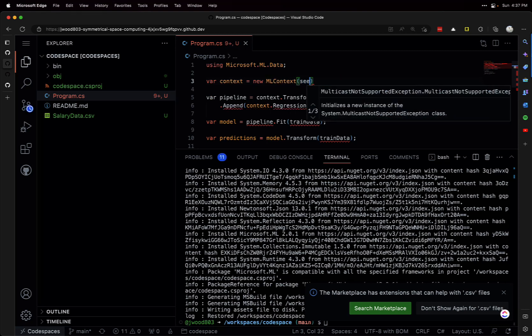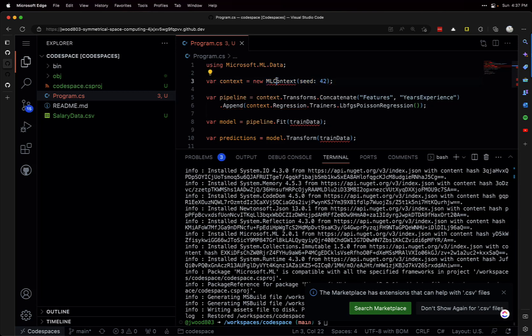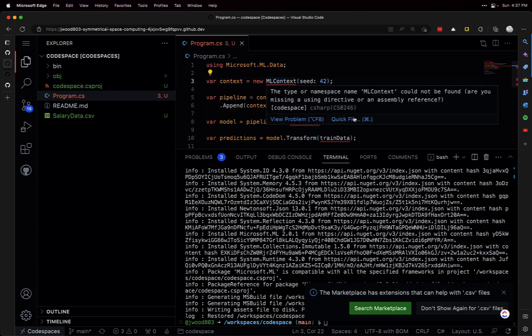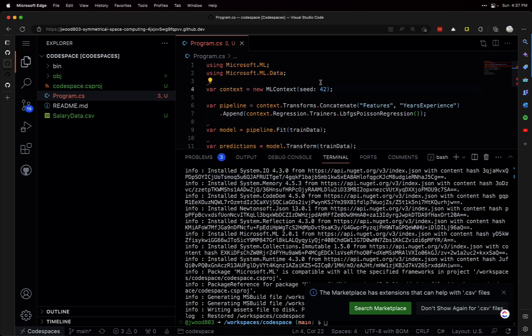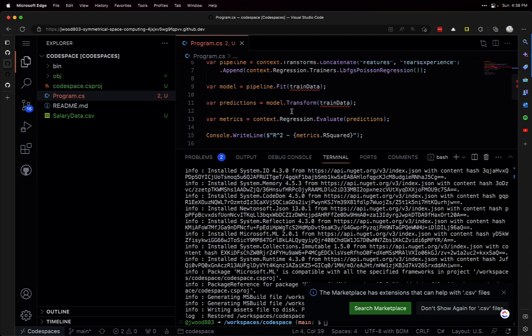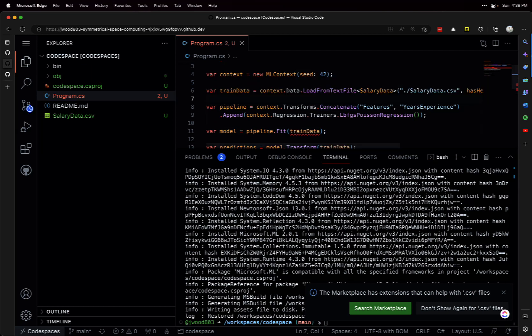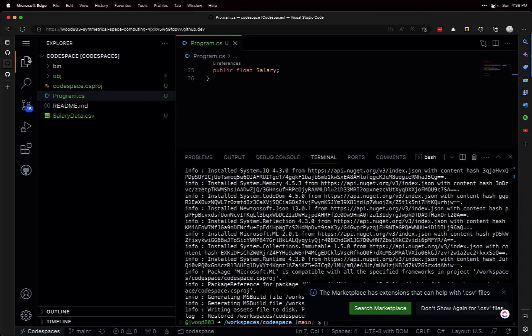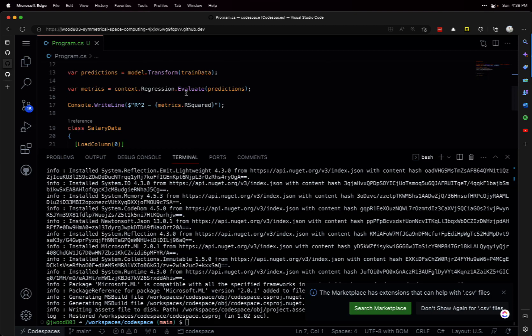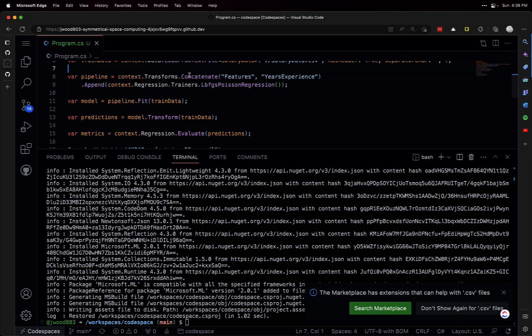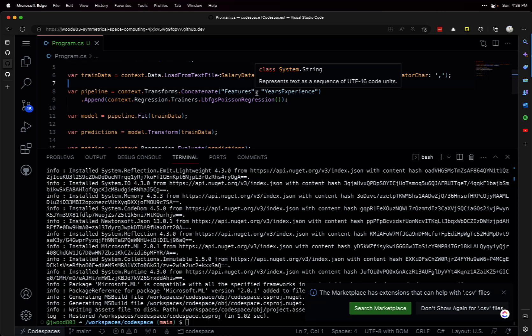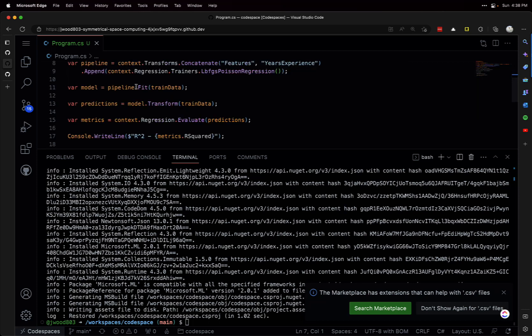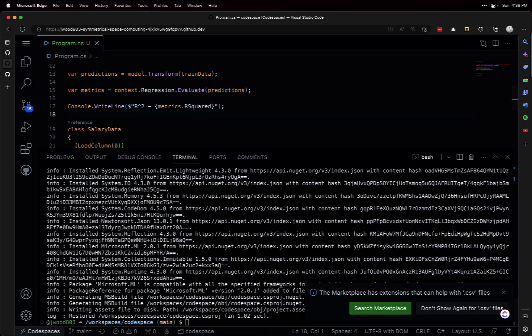MLContext is missing, so we're using Microsoft.ML, there we go. I forgot to load in our data - here we go. So we've got a very simple model here, just doing a regression on the salary data, creating the model and doing predictions, then getting the metrics. We'll display the R-squared here.